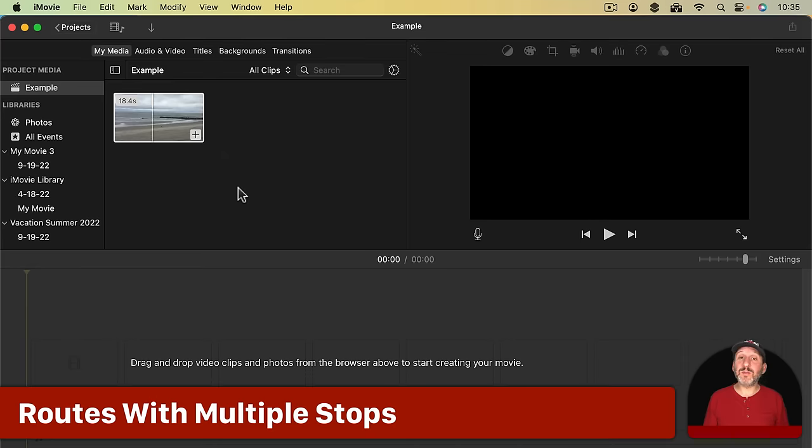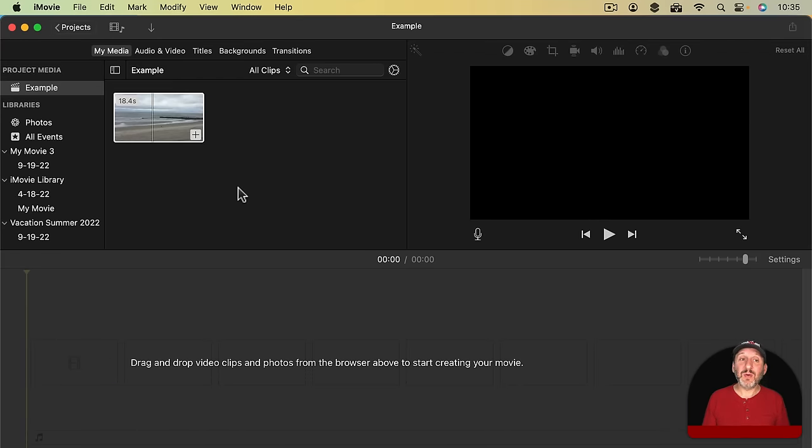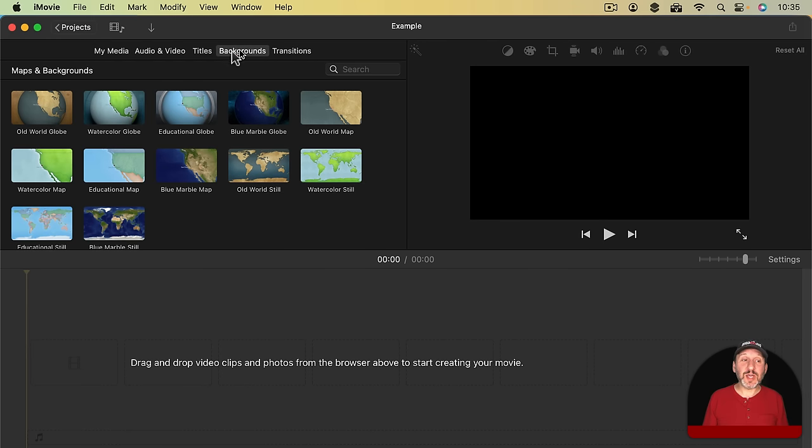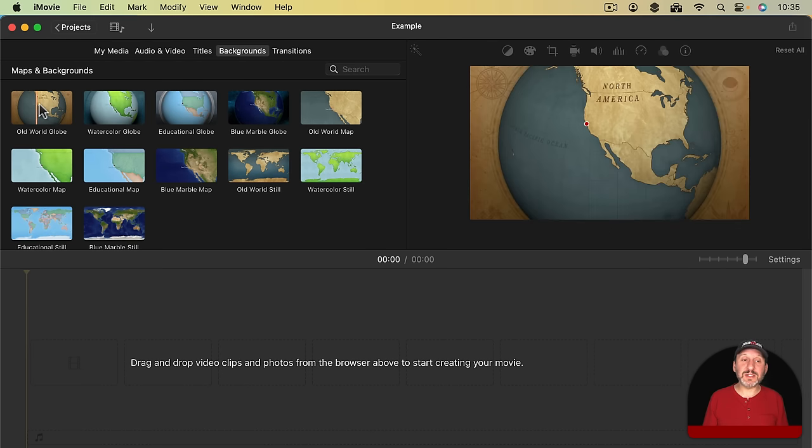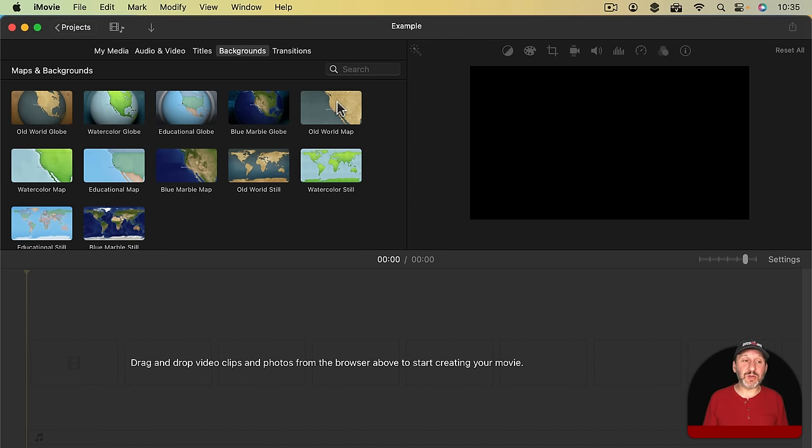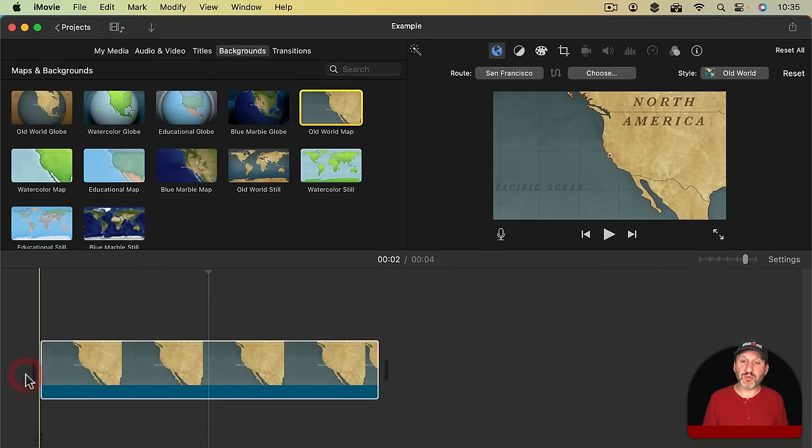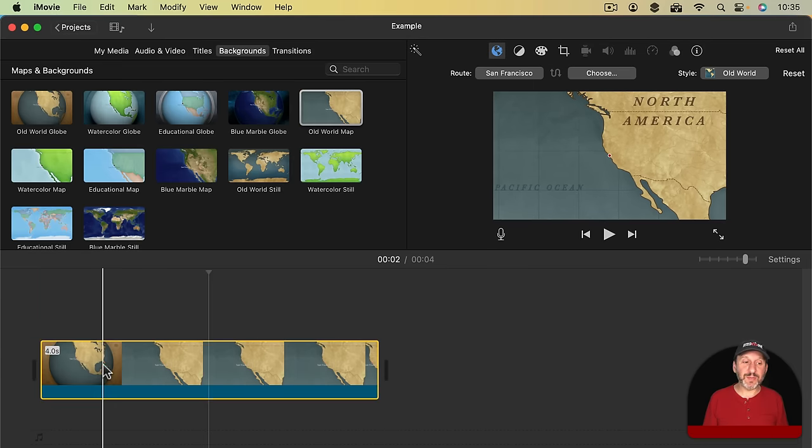Now what if you want multiple stops? You don't want to go from point A to point B but A to B to C. Well, you can do that as well. So let's go into Backgrounds here and instead of using the globe this time I'm going to choose the Old World Map. I'll bring that in, so that's a flat map now.